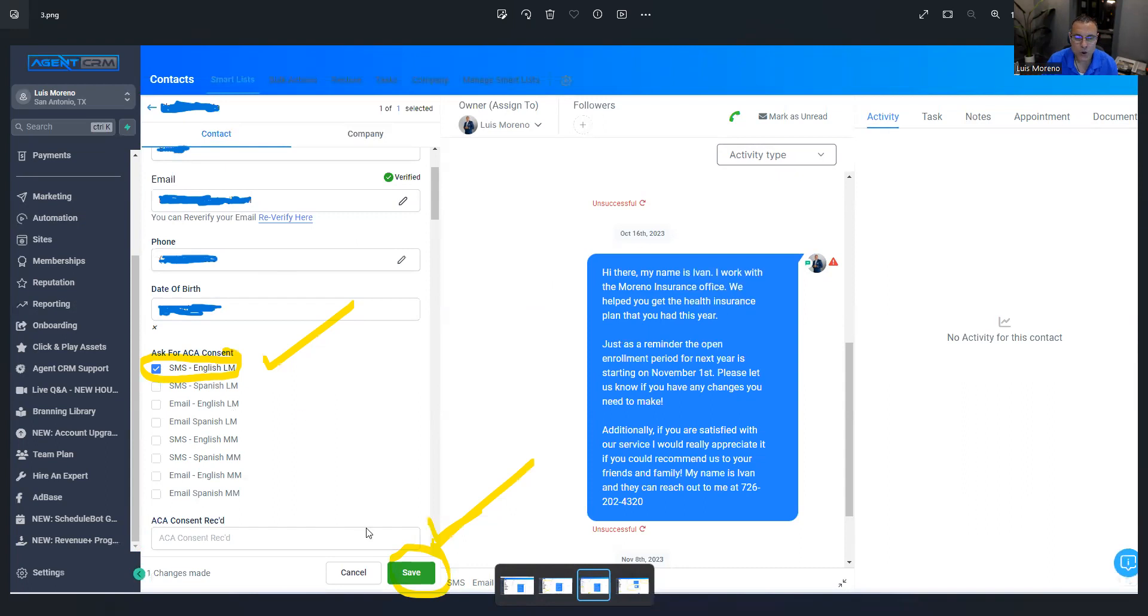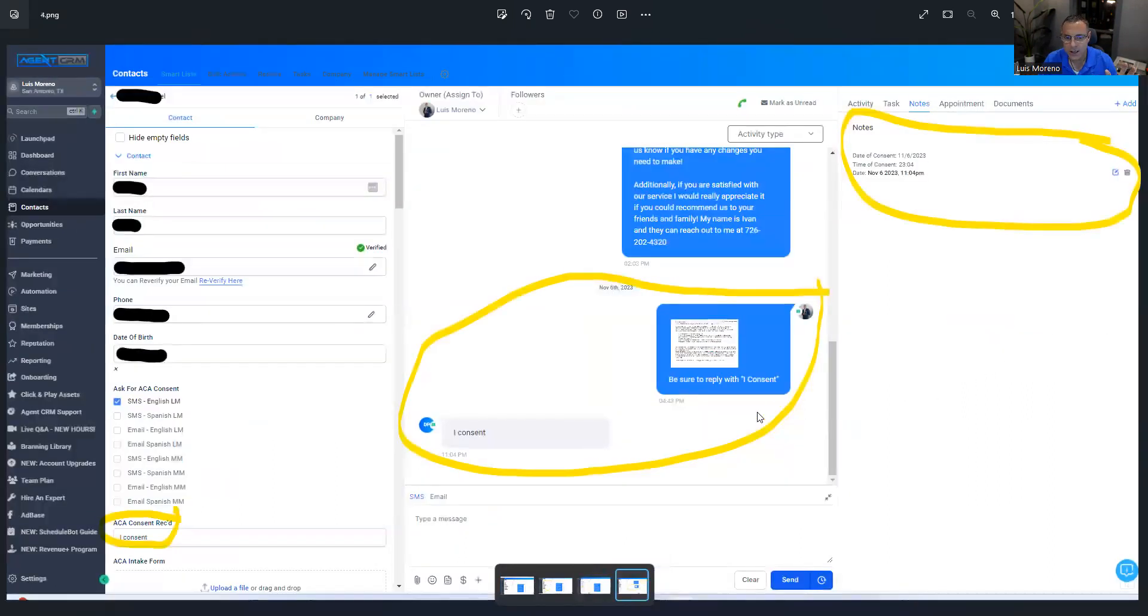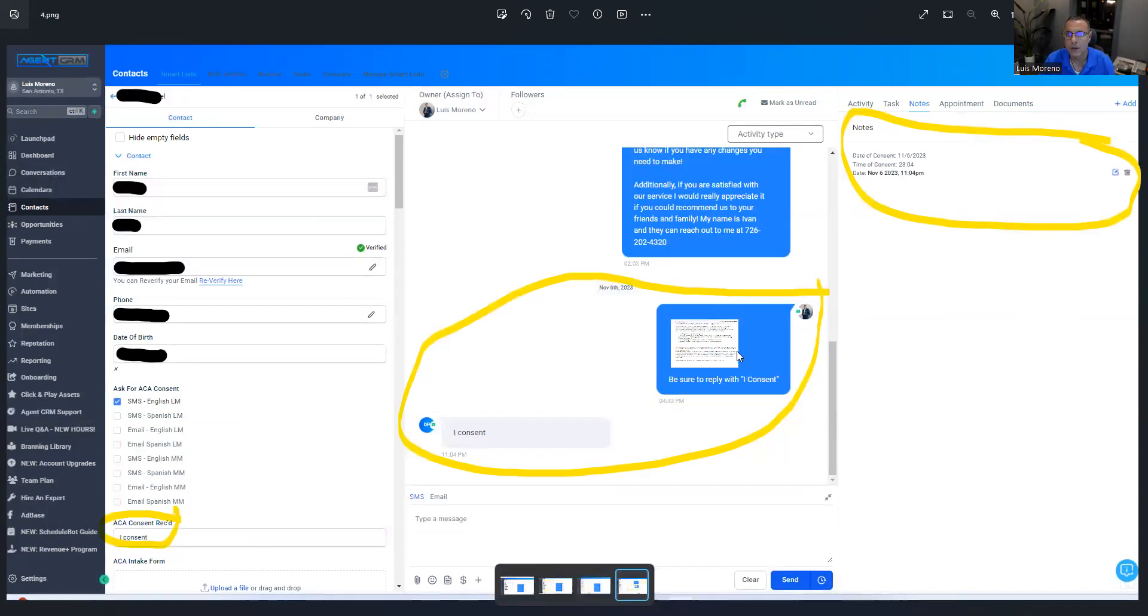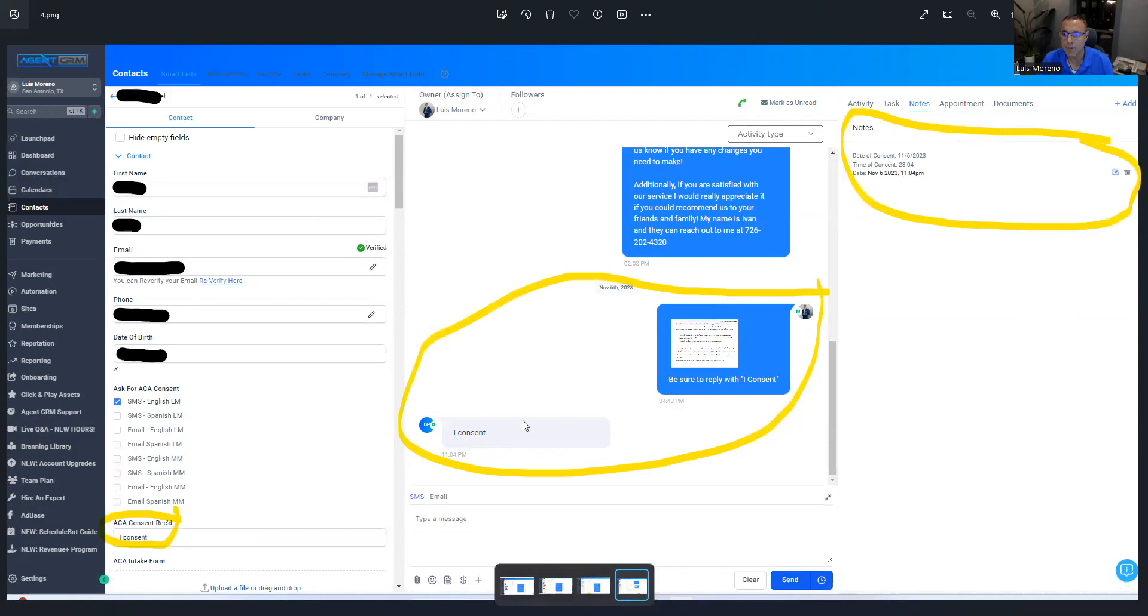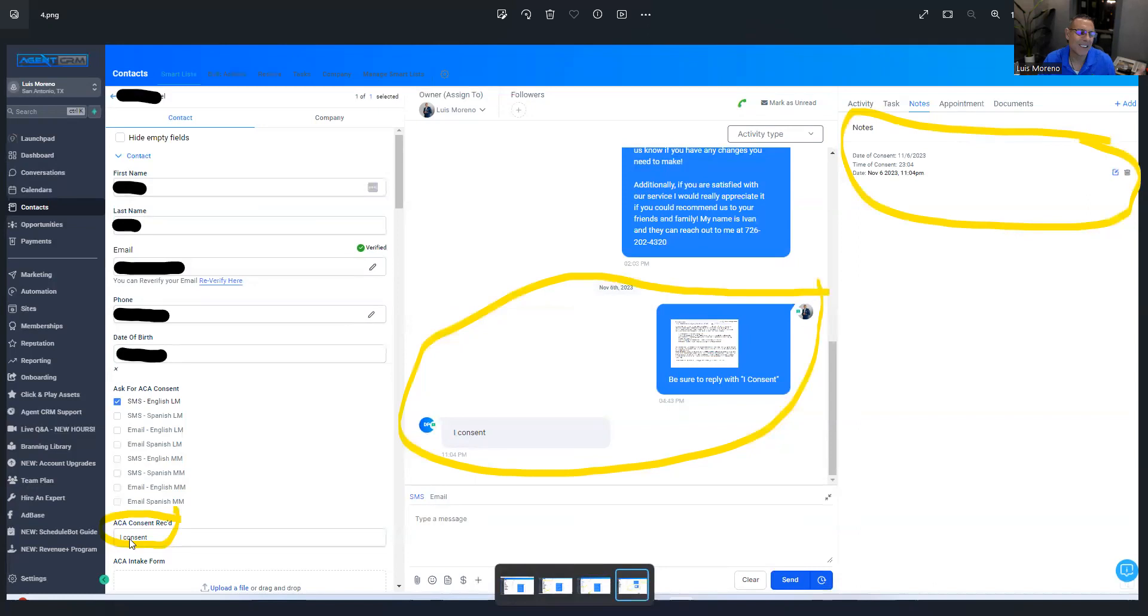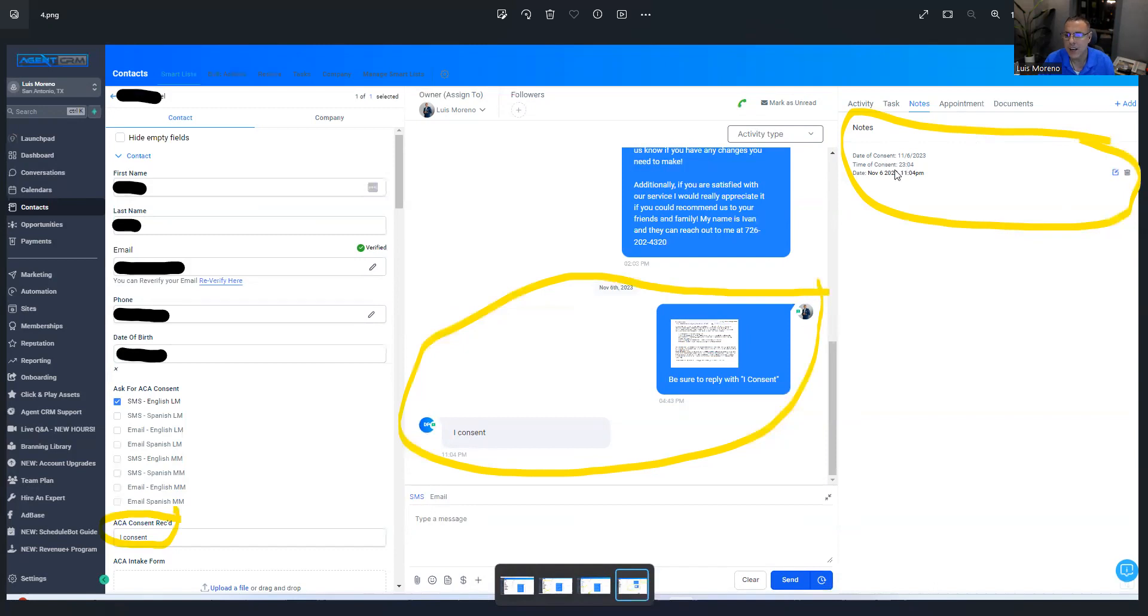So what you would do is you would check whichever one you're going to do and just hit save. When you do that inside of Agent CRM, it knows this. The workflow has already been created. And what it does, it sends them the consent form right here. Then they reply back with I consent. When they reply back, two things happen. Number one, whatever they replied with goes right here. I don't know why I did it. I like it. Why not? But then over here on this side, it will give you the date of the consent and the time of the consent. Beautiful.